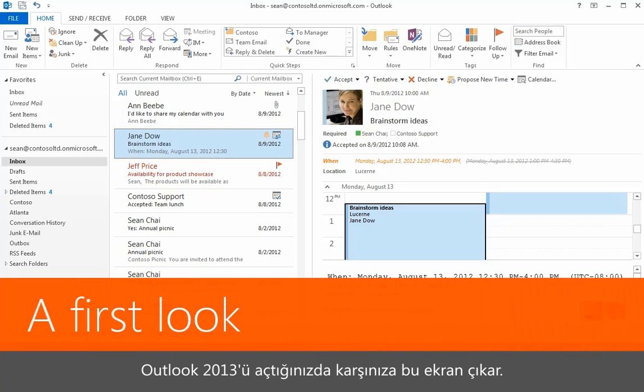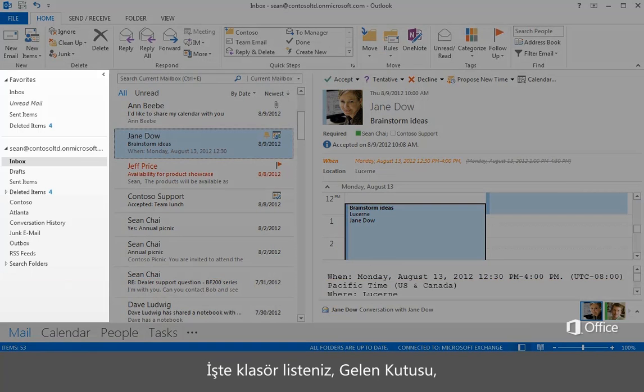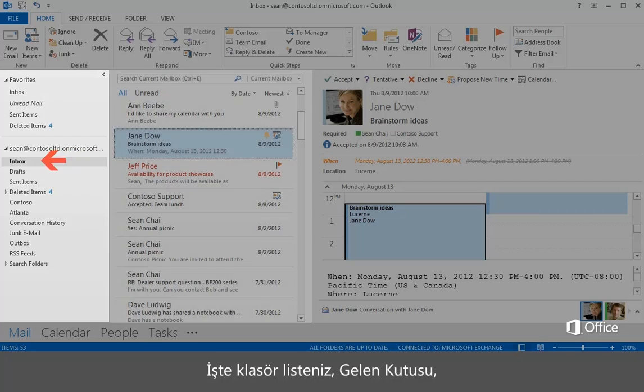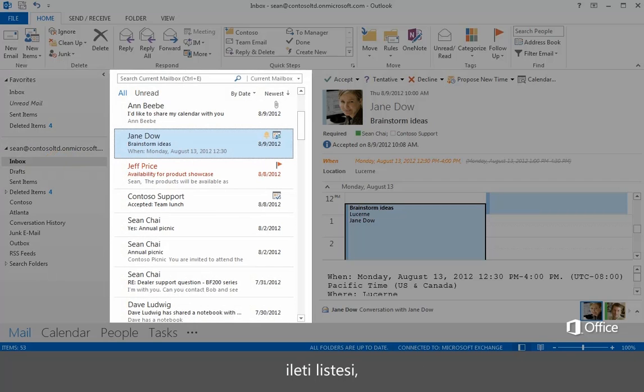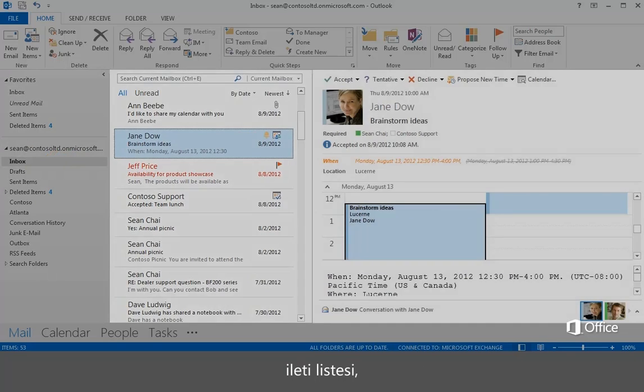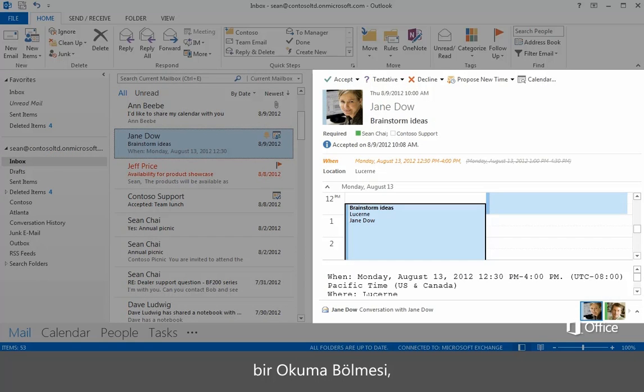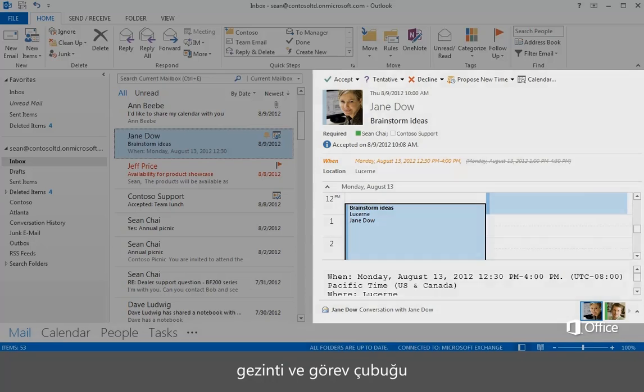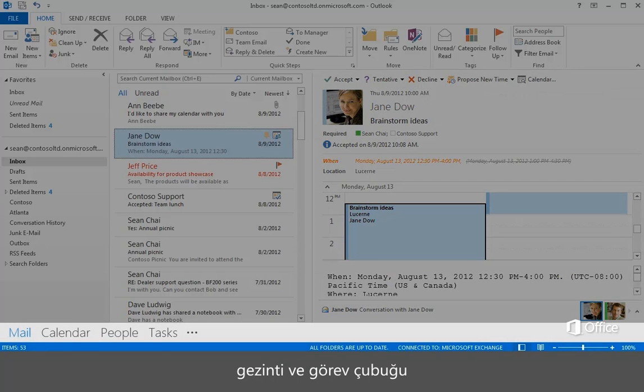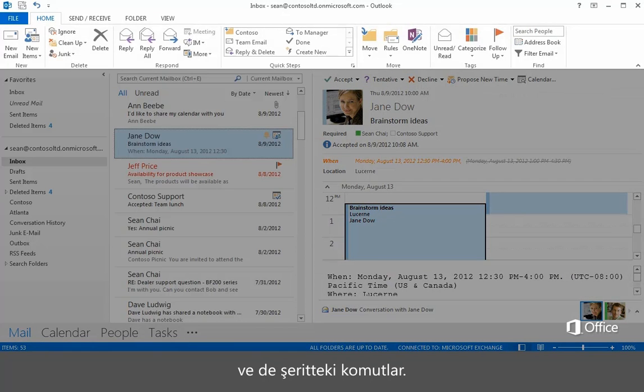This is what you see when you open Outlook 2013. You have a folder list with an inbox, a list of messages, a reading pane, navigation and taskbar, and the commands on the ribbon.